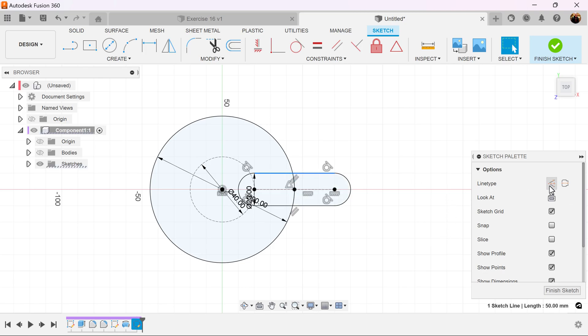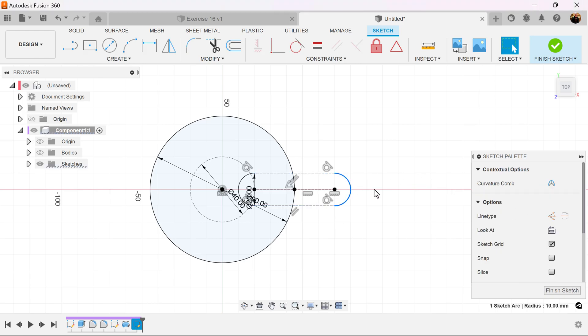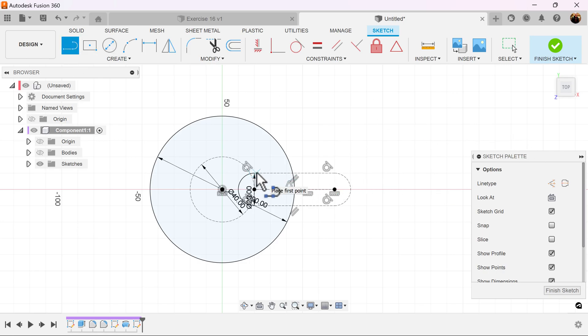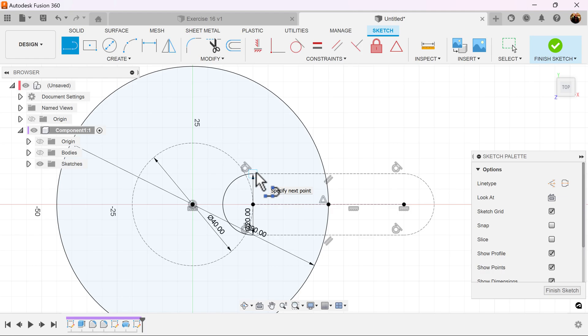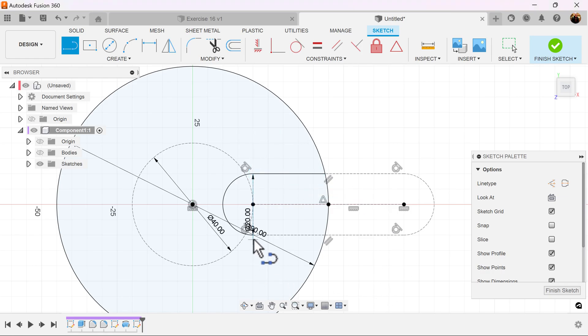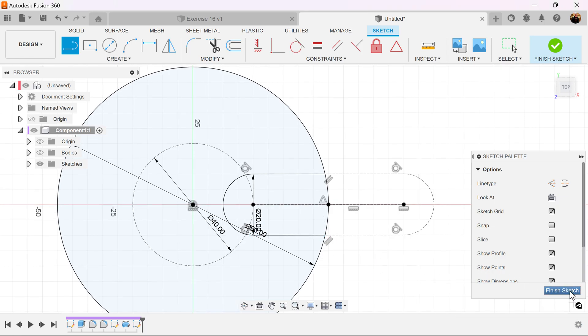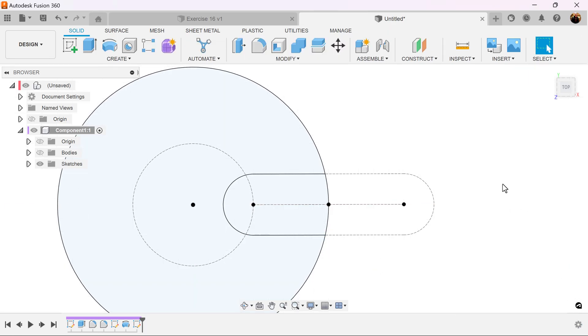Let's select this line and this line as well, and make all of these lines construction. Now let's grab the line command. Start at this point here and drag it out to trace that line. Same thing here, and trace that line. Let's finish the sketch.